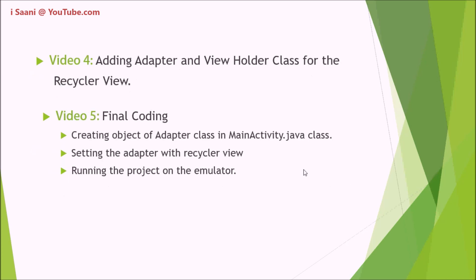In the final video, I'm going to create an object for the adapter class in the MainActivity.java class.